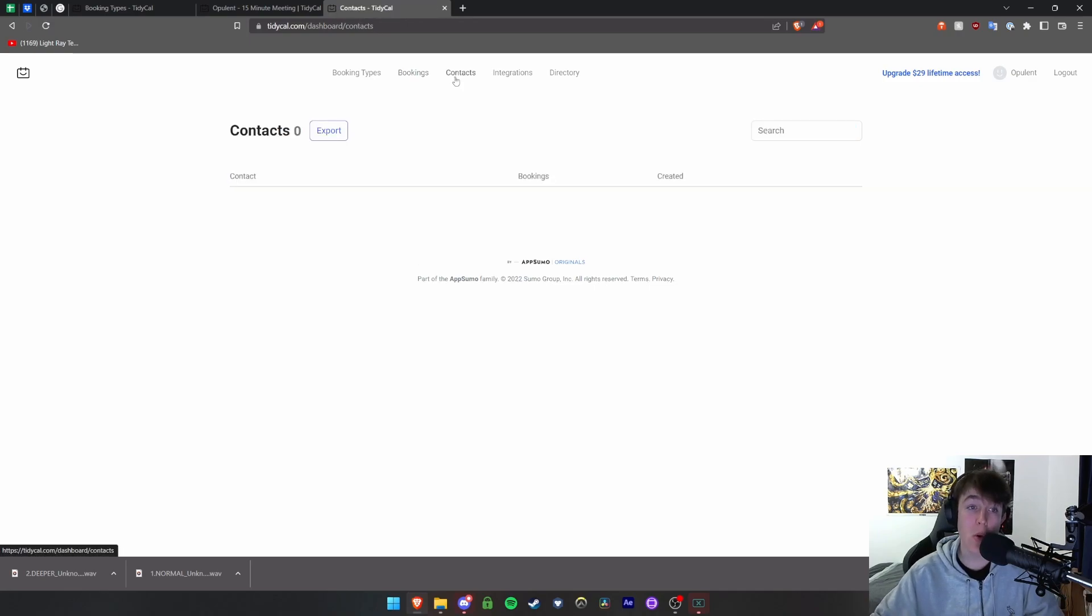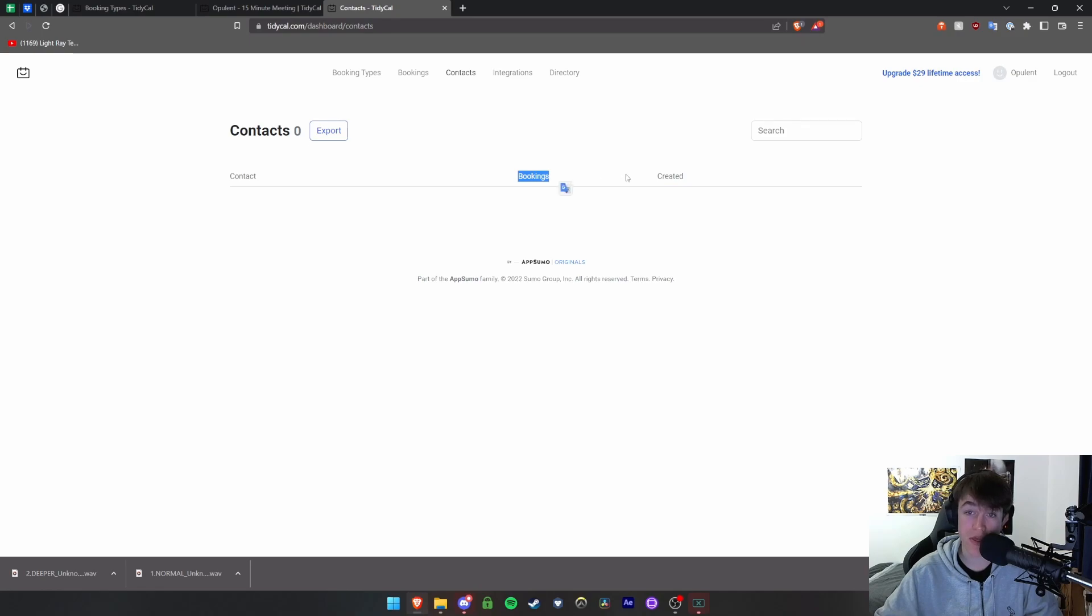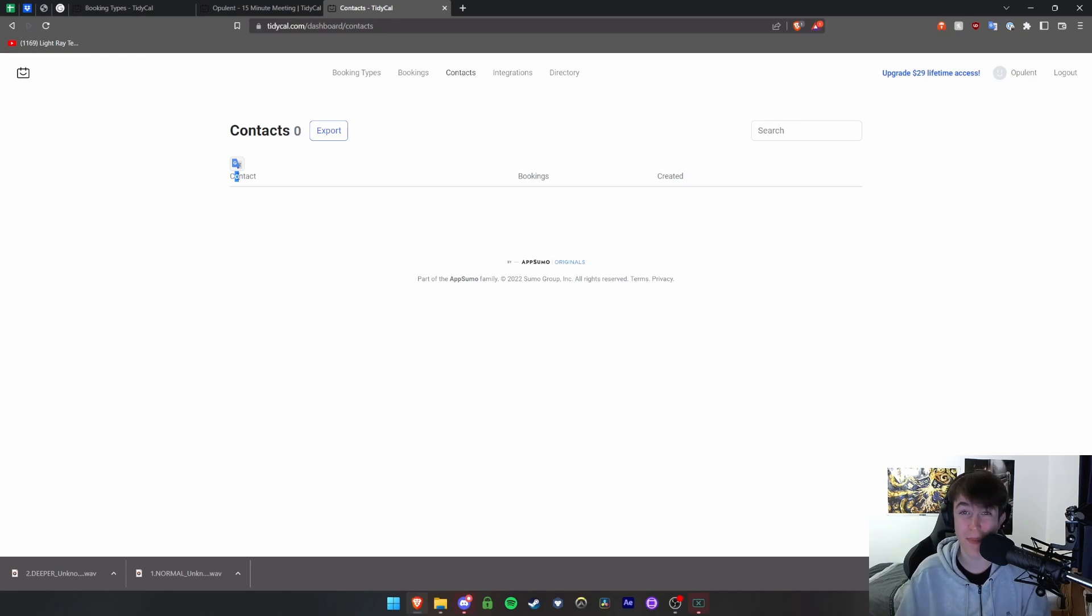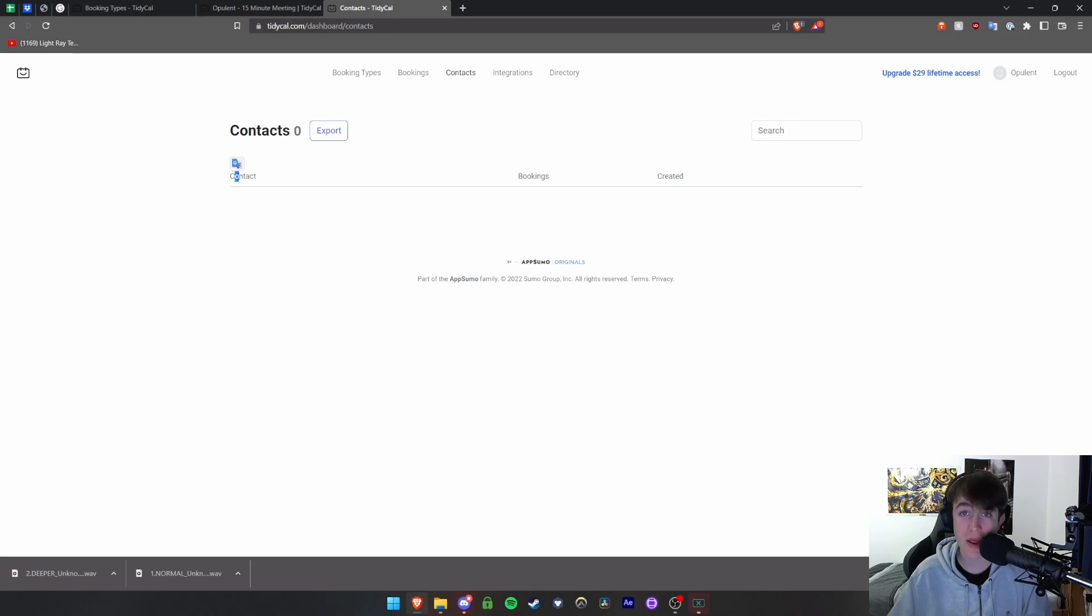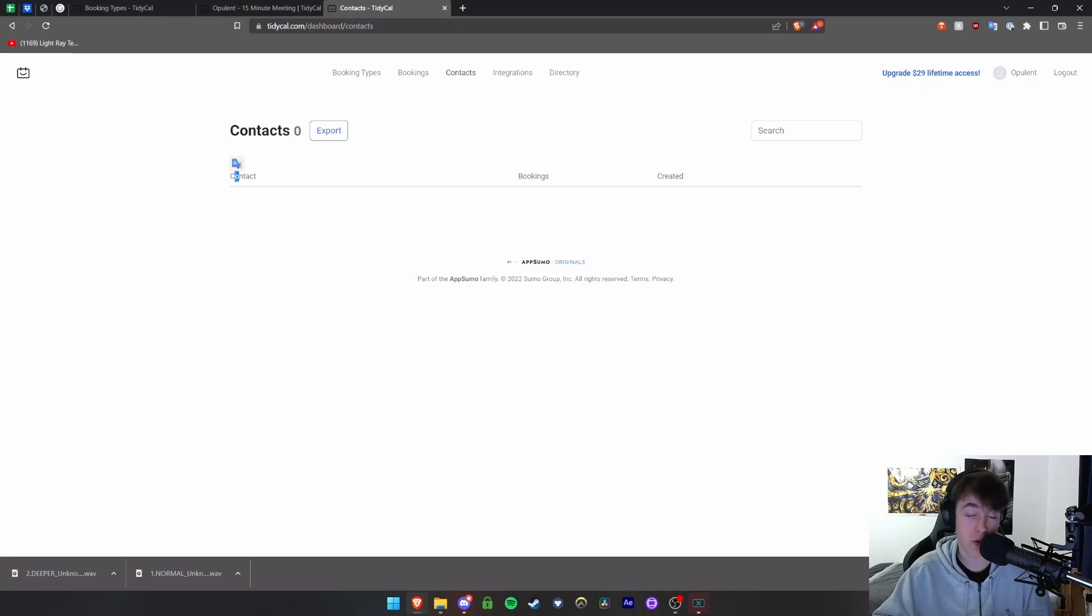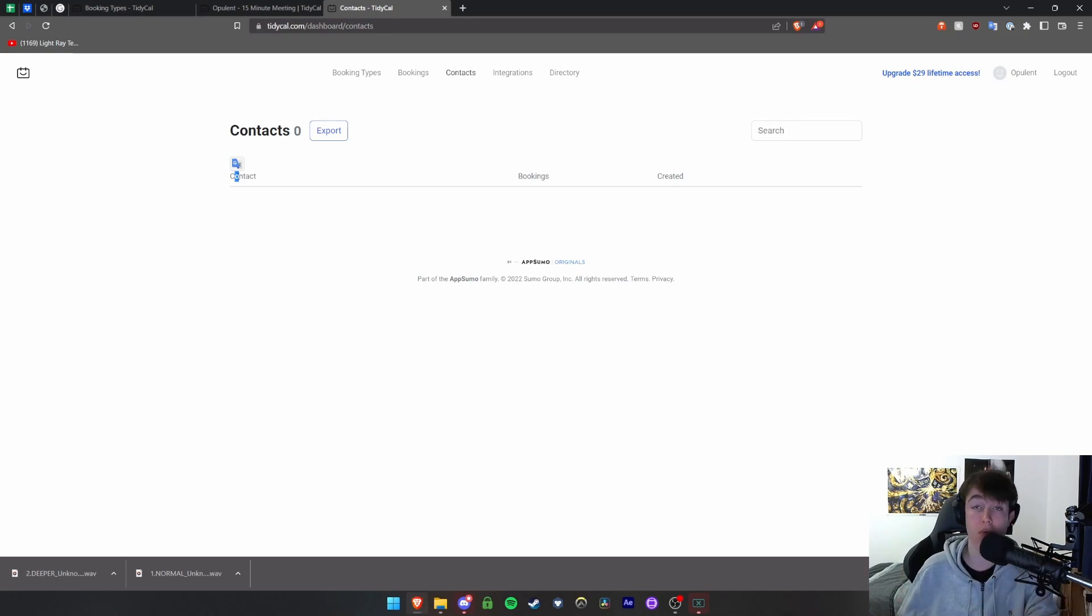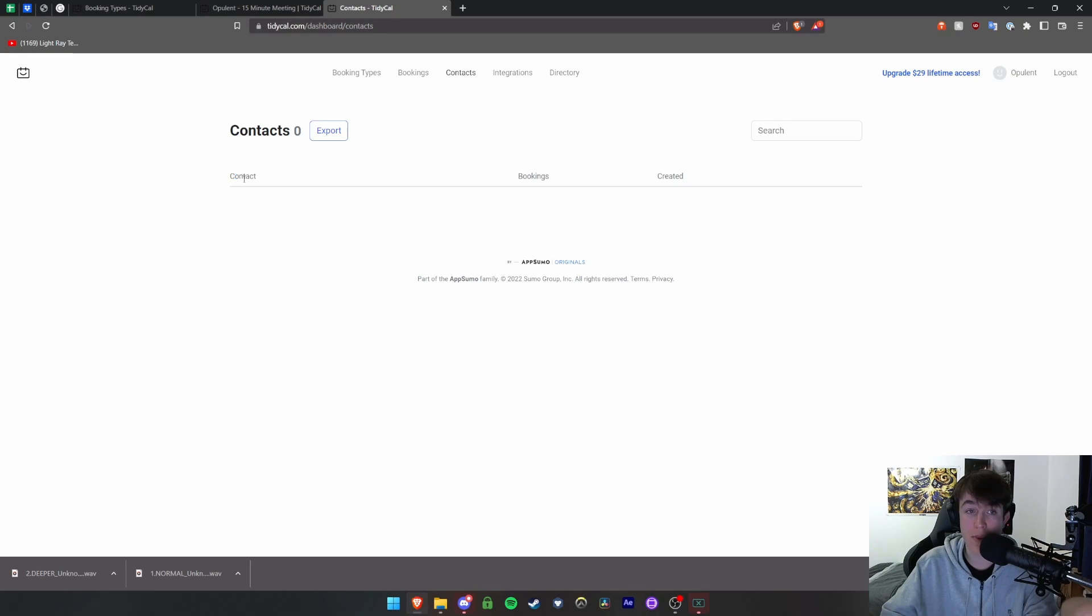Under the contacts tab we have the amount of contacts that we have, how many bookings they have, and when it was created. You can look at who it is, you can contact them if you need to talk to them about something to do with a meeting, if you need to cancel last minute or anything like that, and you need to give them information about something they've got or something to bring along. Anything that you might need to talk to somebody about prior to a booking or even after a booking, this is where you'll be able to find it.